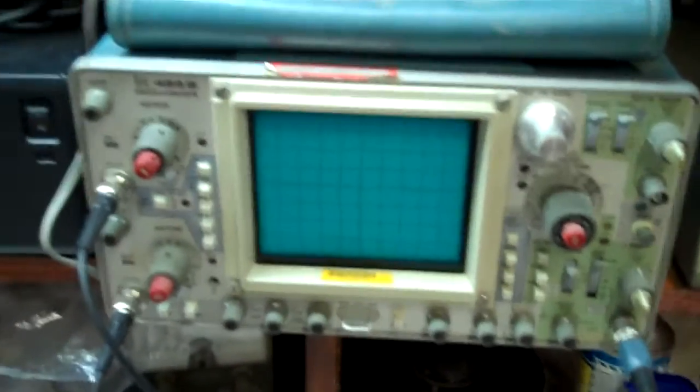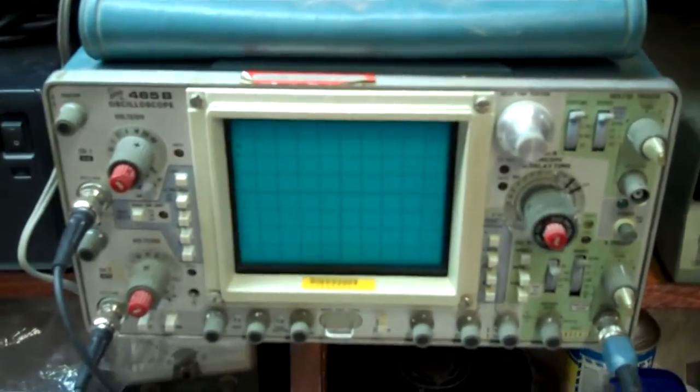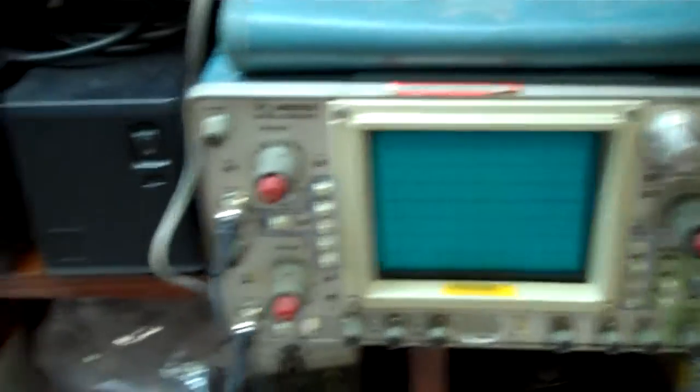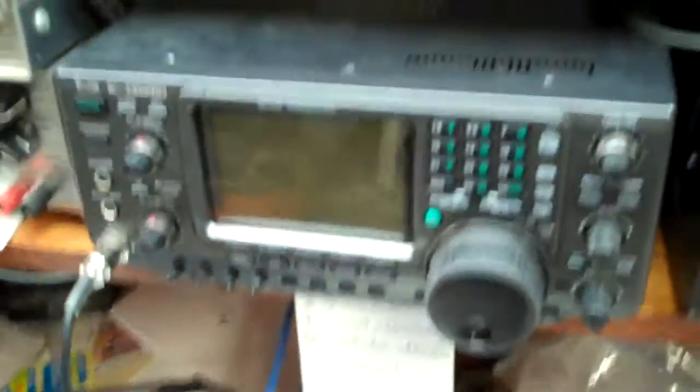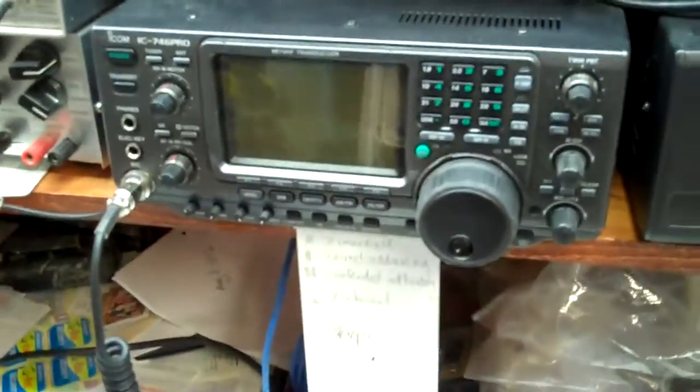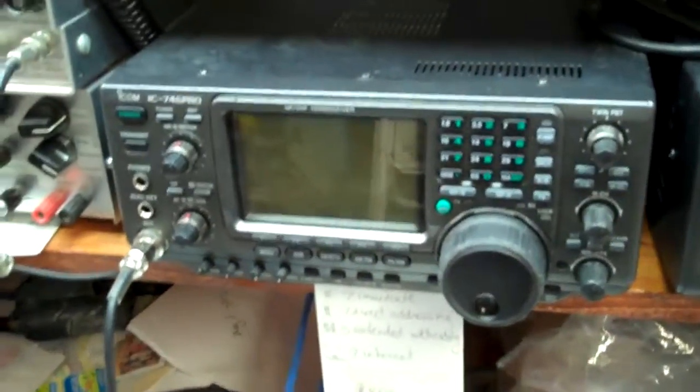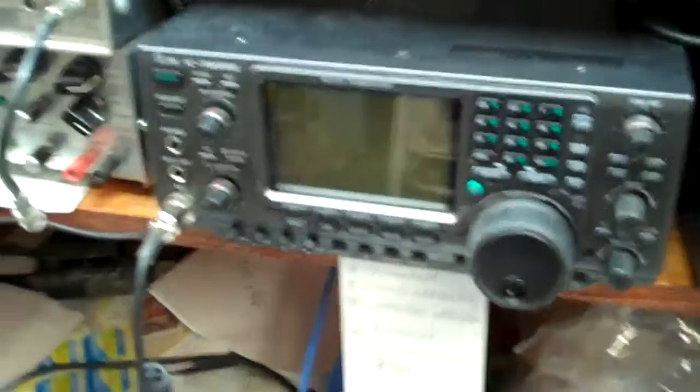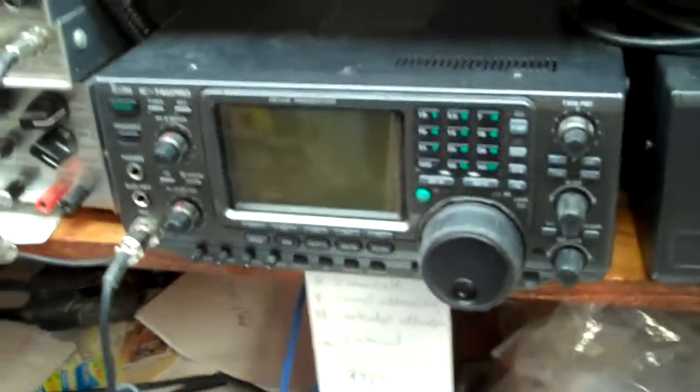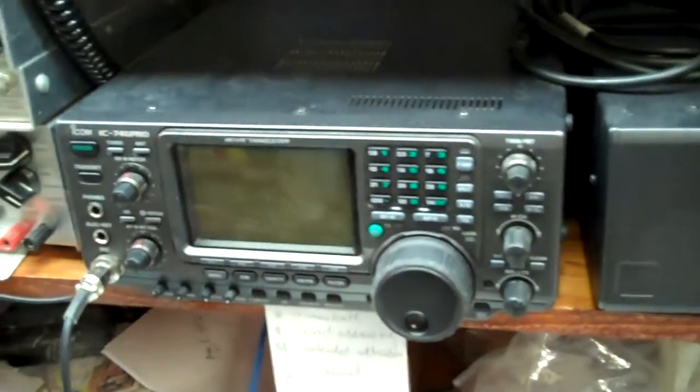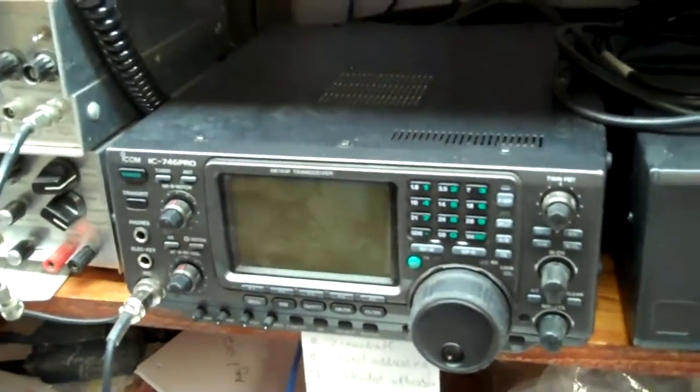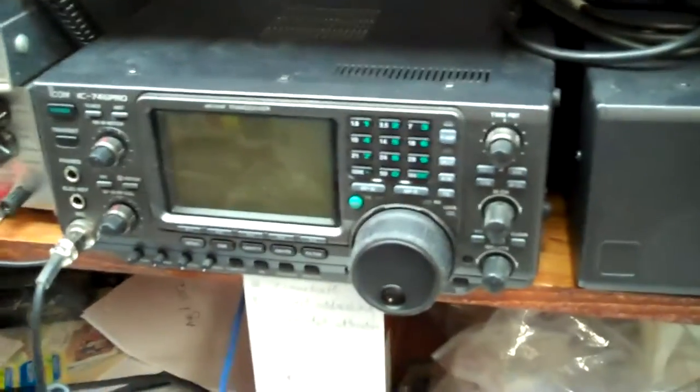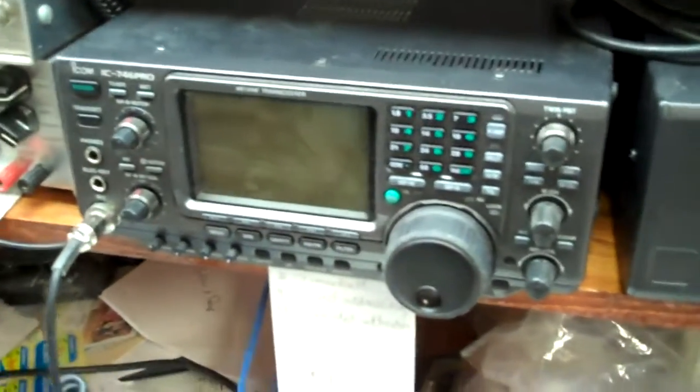And then, of course, we come to the oscilloscope. There's the oscilloscope. And that's a ham radio. Yes, I'm an amateur radio operator. I get on there once in a blue moon. It's always good to have. You never know when all else fails, everybody turns to amateur radio, as they say.